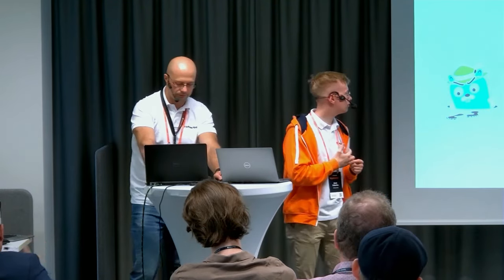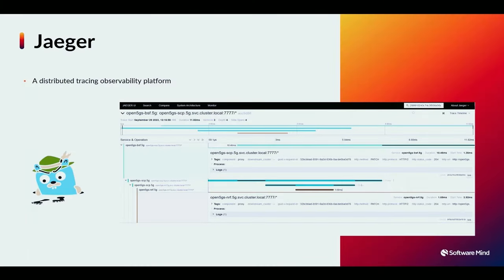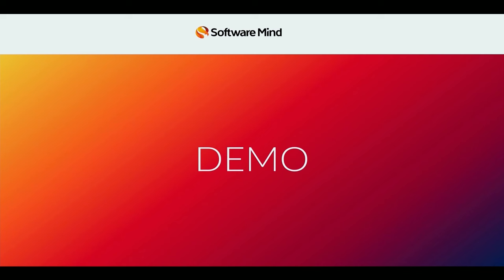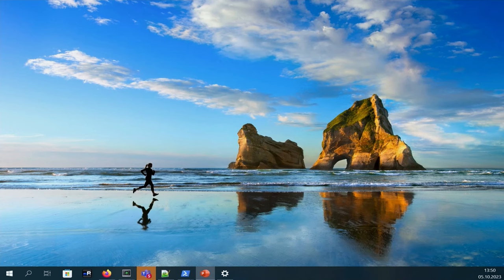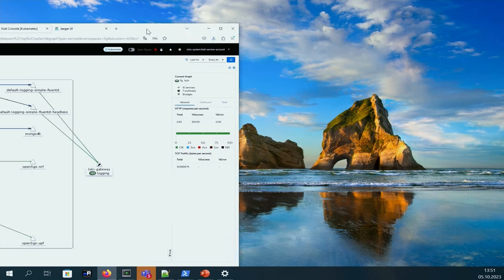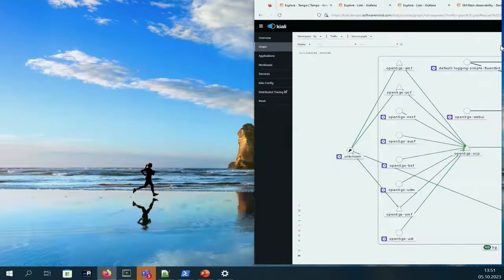We also deployed Jaeger in our setup to test it and compare with Grafana Tempo. Now we'd like to show you Kiali, which beautifully visualizes our service mesh and deployed applications.